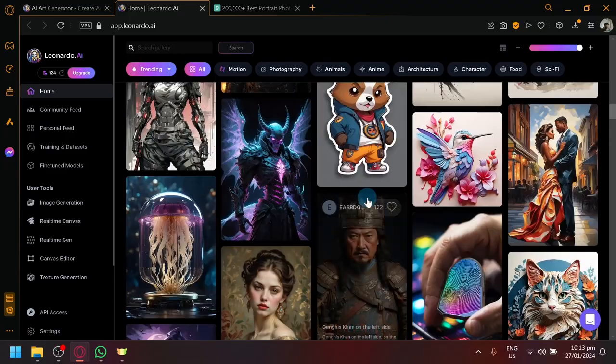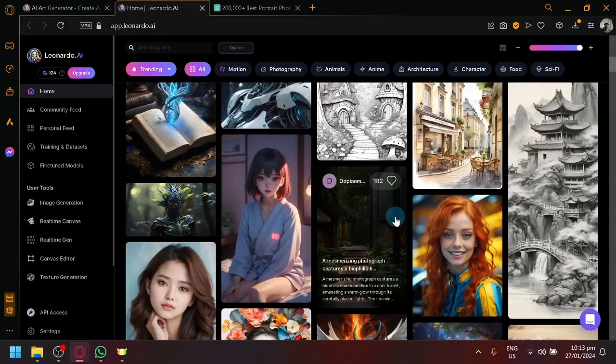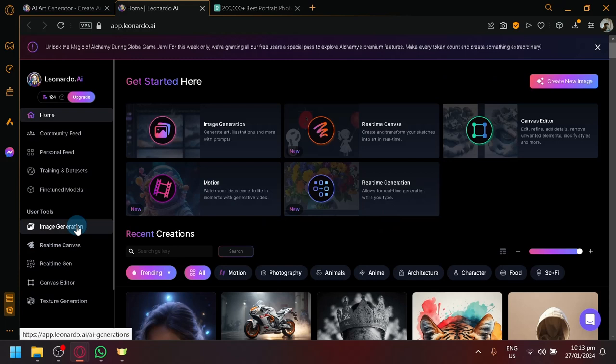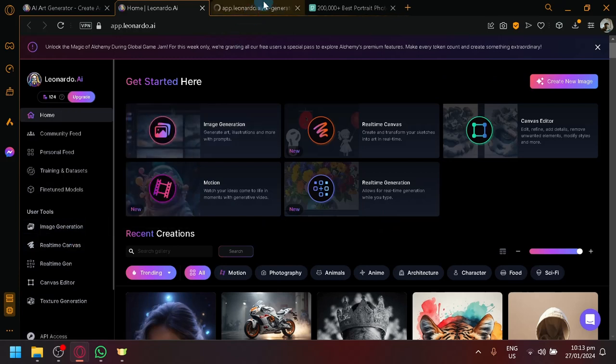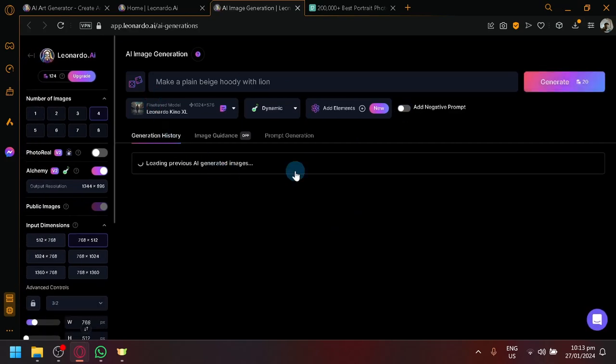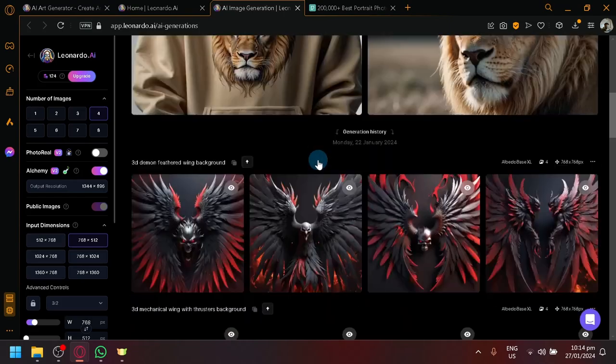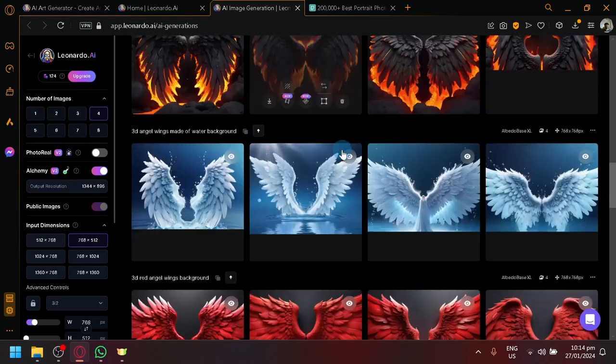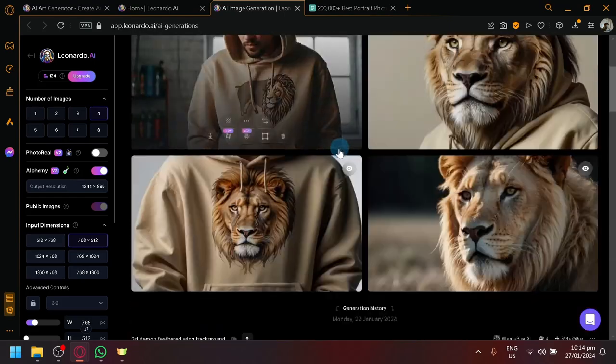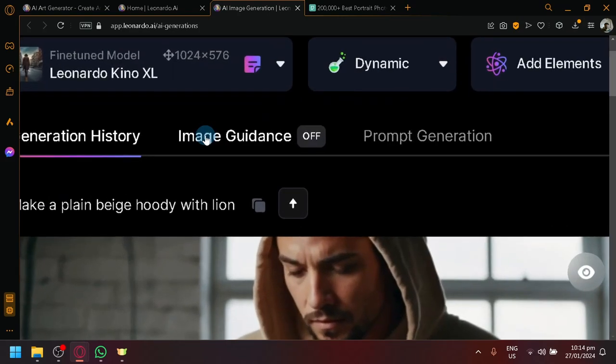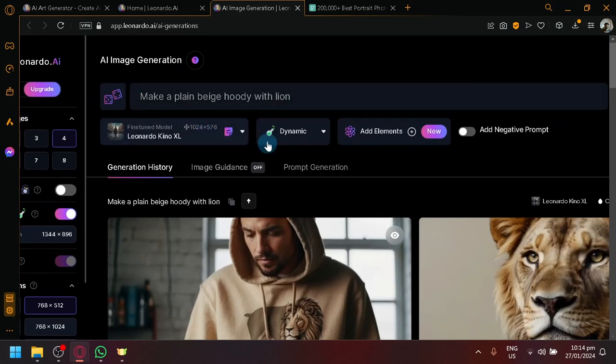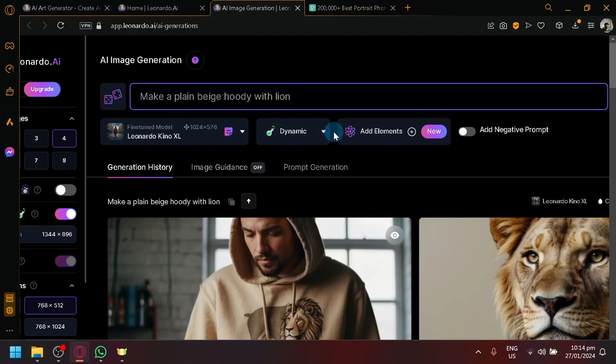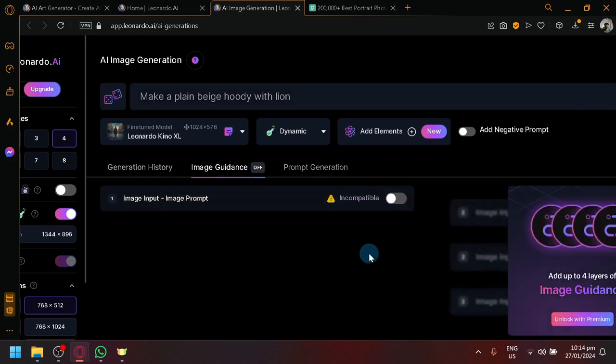Over here in Leonardo, the main feature that we will be using is the image generator. The image generator contains a specific feature that would allow us to utilize images of ourselves or even random things. This is the AI generation section. As you can see here, there's a lot of images that I have already previously generated. What we're going to do is look for the image guidance over here in the center. You won't get lost because it's all going to be here in the center. You have your prompt section, your model, dynamics, elements, negative prompt, generation history, prompt generation, and finally, image guidance.